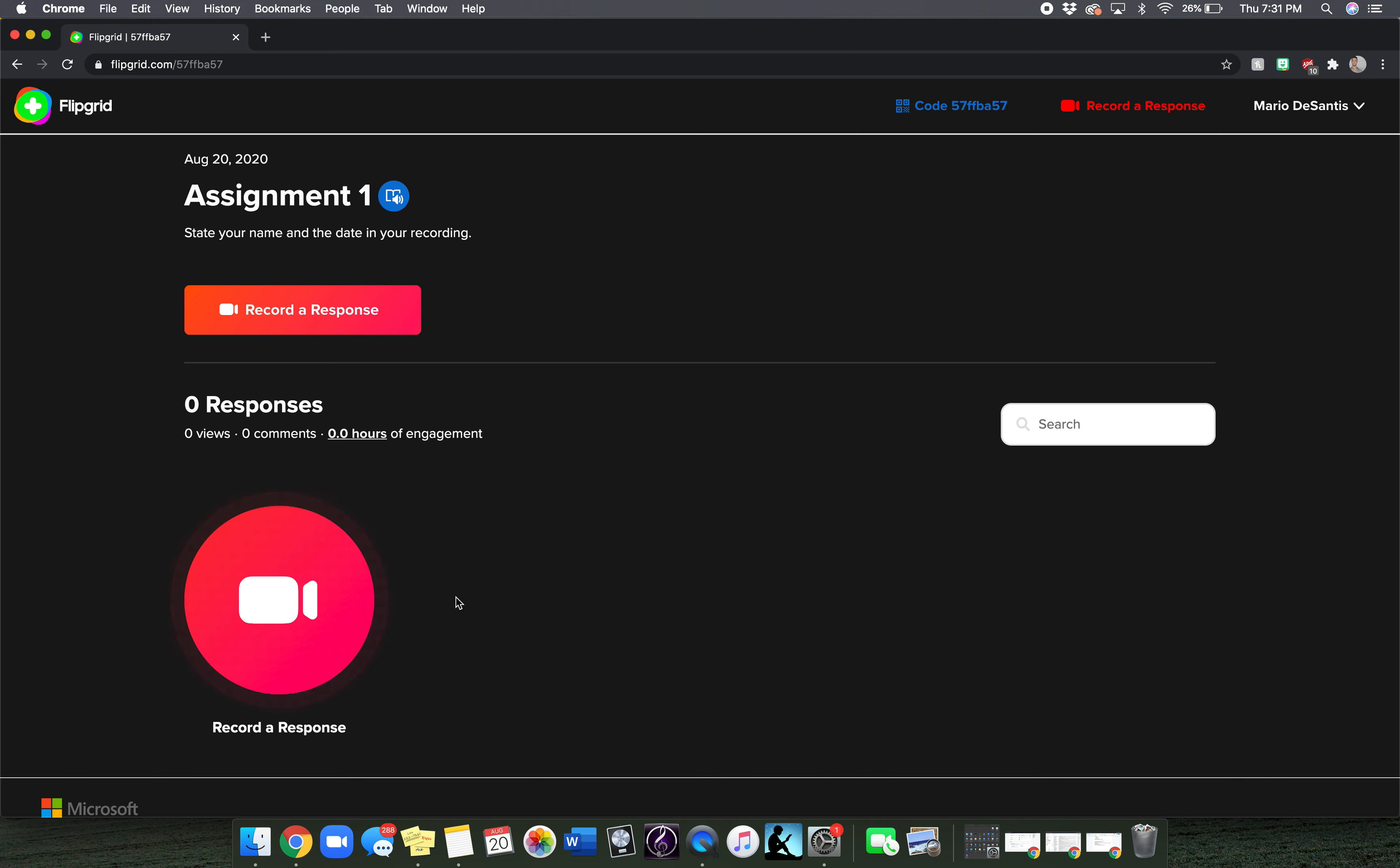After you've recorded the response, you can hit stop, you can review your work, and then you can decorate your selfie with either a background or emojis.